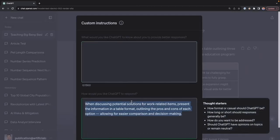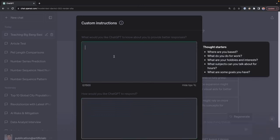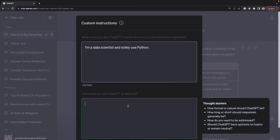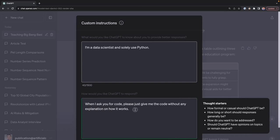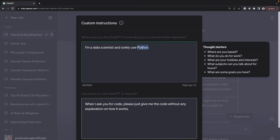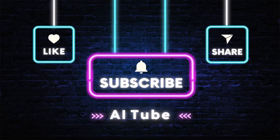Here's another example of custom instructions. For a data scientist who uses Python, you can answer: 'I'm a data scientist and I solely use Python.' For the second question: 'When I ask you for code, just give me the code without any explanation on how it works.' After saving, every time you ask for a script, ChatGPT uses Python by default and skips the explanation. Custom instructions is a powerful tool everyone should use to get customized responses from ChatGPT.